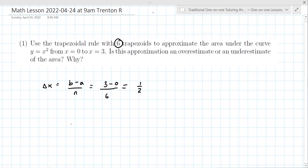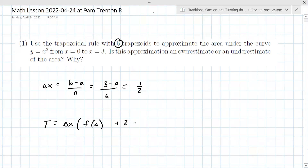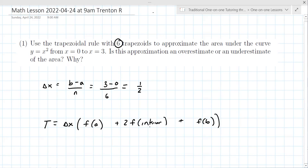Then you need the trapezoid rule. The trapezoid rule is delta x times the left endpoint plus two times the interior ones plus the right endpoint. This isn't the official formula you'd see in a book, but it's a helpful way to remember it. So that's delta x times f of zero plus two times...